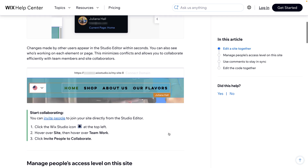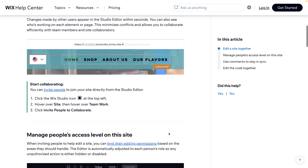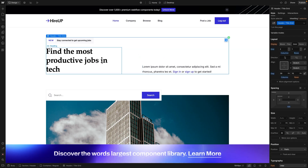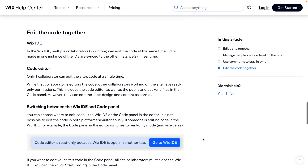Both platforms support client comments for feedback, a centralized dashboard, and client billing. However, Wix Studio has a huge advantage with real-time collaboration. While Webflow only allows one user to design the site structure at a time, Wix Studio supports collaborative design, kind of like a Google Docs file.